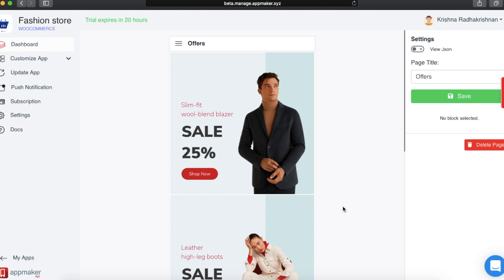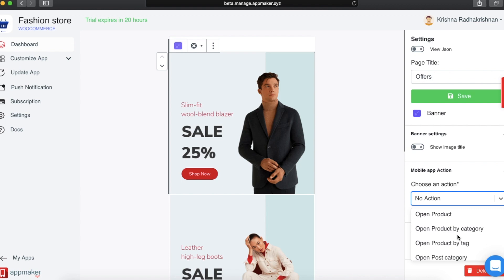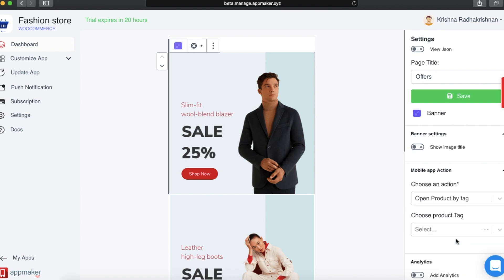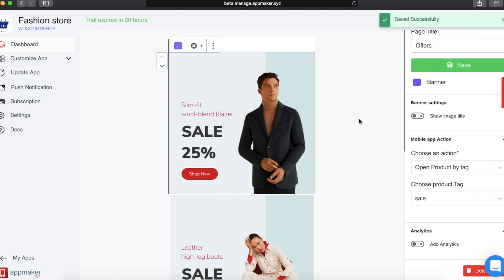If you have a couple of products of either the same or different category that belong to, say for example, a 25% sale offer, you can add all those products to a single tag — for example, 'sale'. This banner should contain all the products that sell at the 25% offer sale. As an action, I will choose Open Category by Tag. I have created a tag called 'sale' in my WordPress dashboard and then choose that tag here. Once done, click on Save.